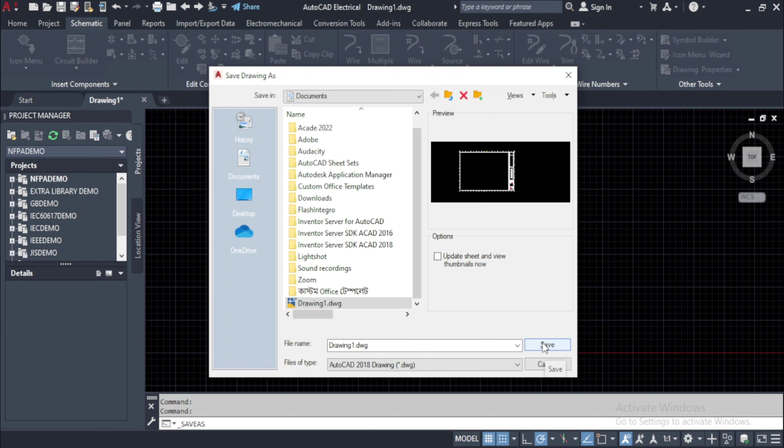Note that later when we will work on 3D models, some more options will be available in this drop down.